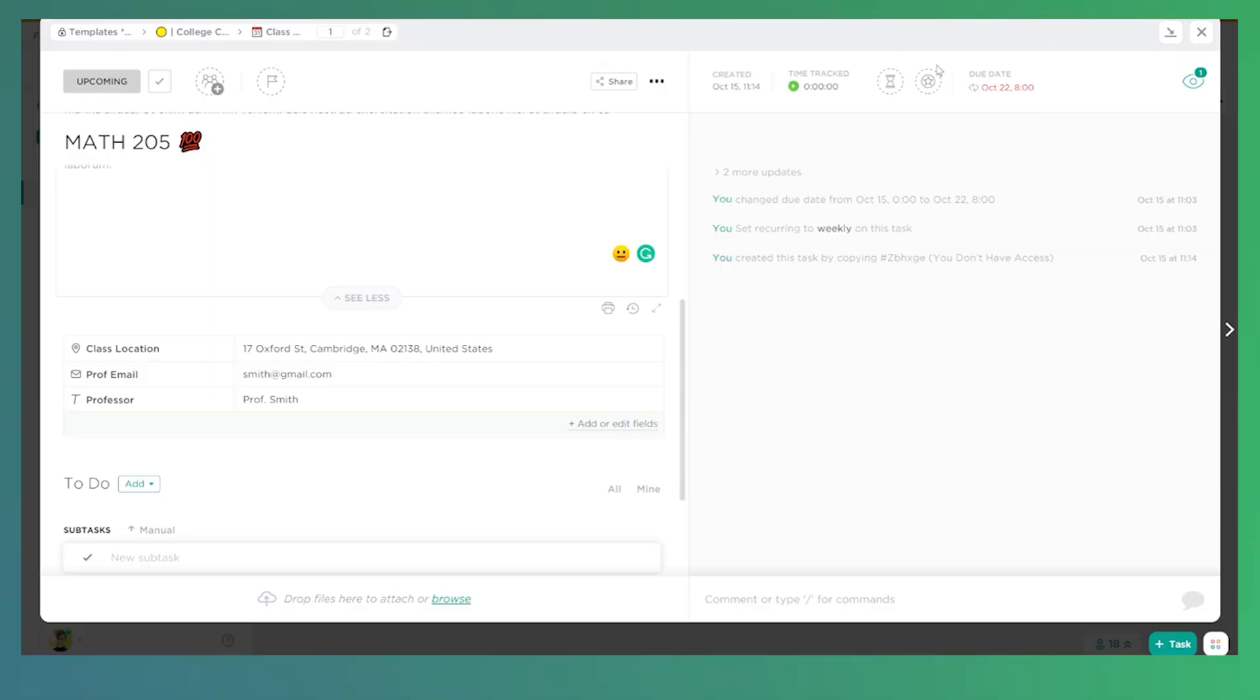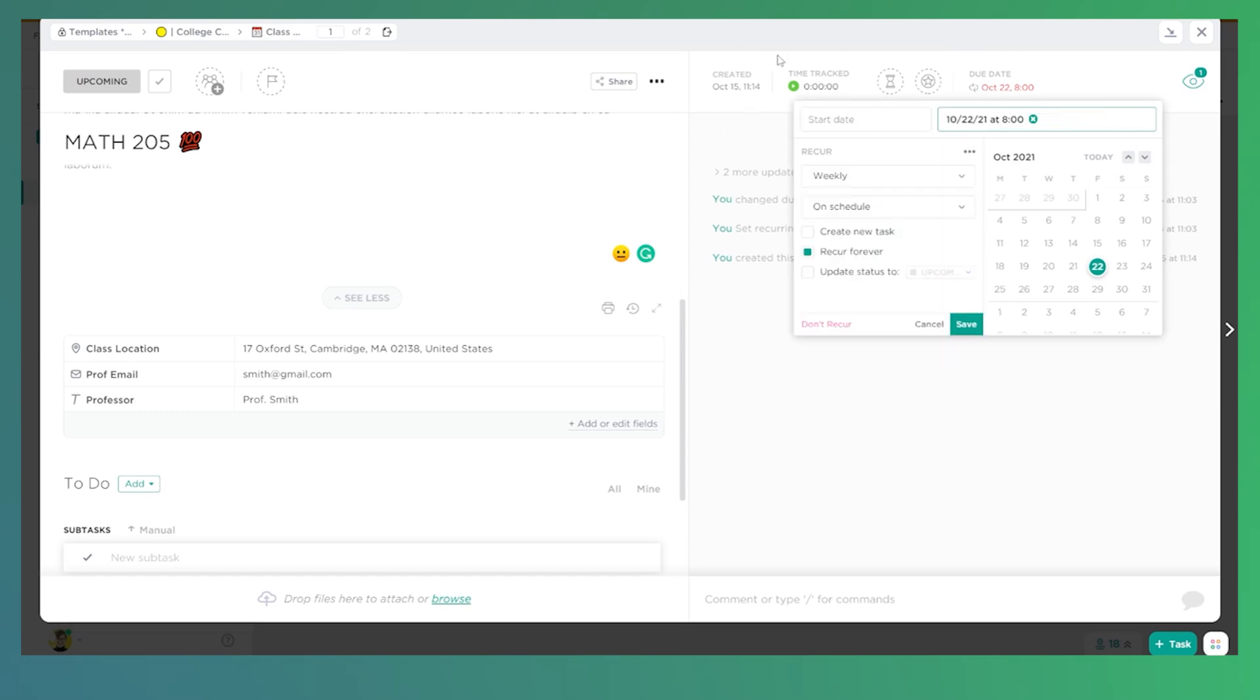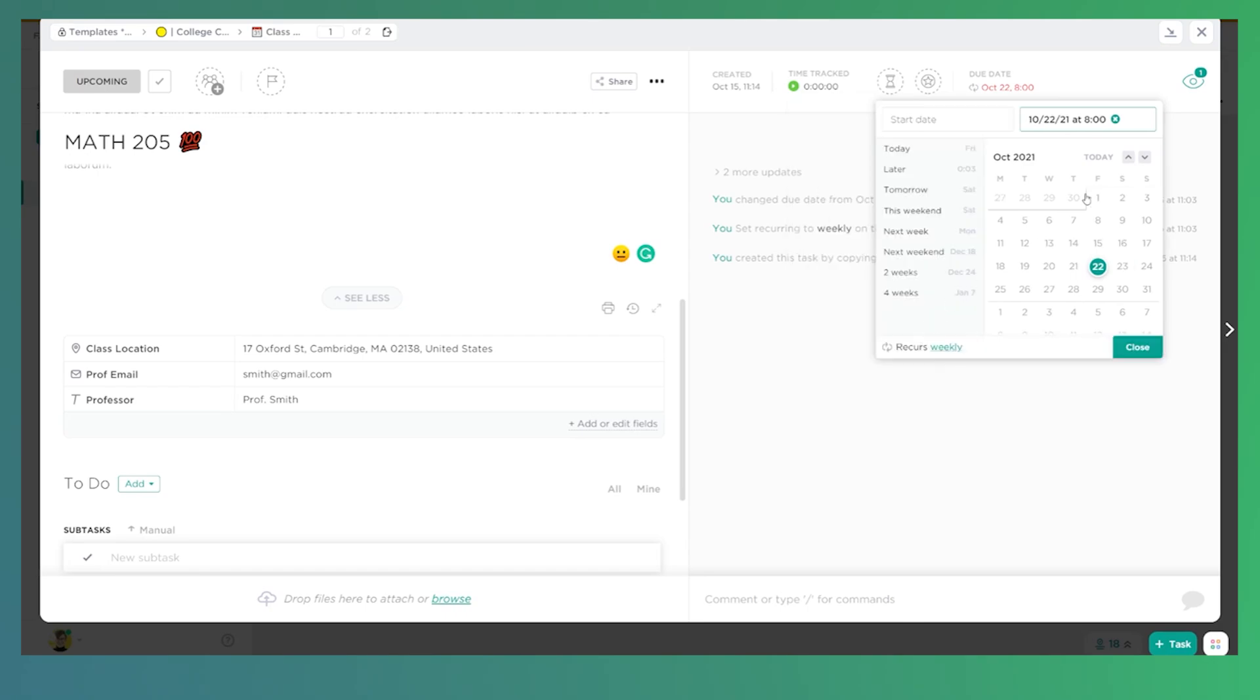Importantly, over to the right, our classes have recurring due dates because these are tasks, but they're not really tasks. We want them to automatically keep happening regardless of whether or not we mark them done. So in these settings, we have our tasks set to recur weekly, on a schedule, meaning whether or not we mark it complete, and to recur forever. We could also give it a set repetition, like maybe we wanted to end at the end of the quarter or the semester. But this is the settings that we're going to need in order to use this to represent each class.